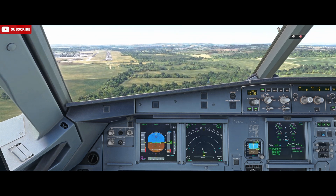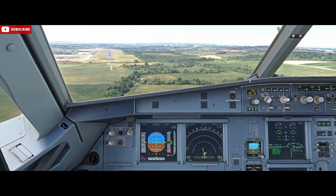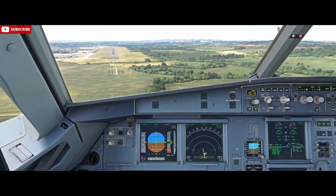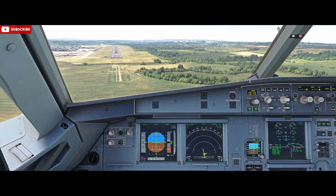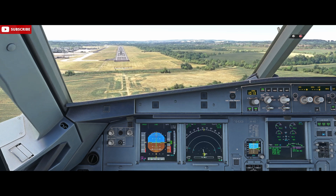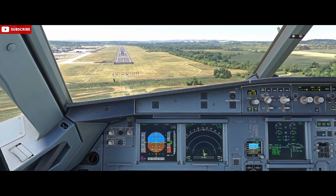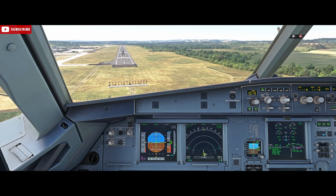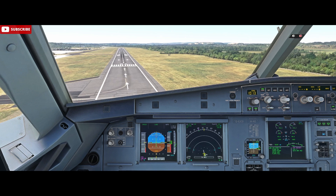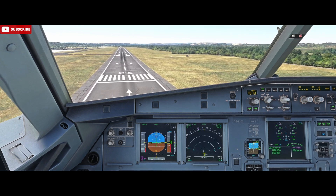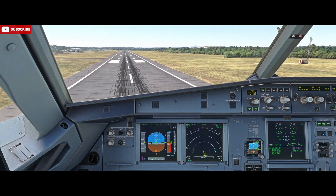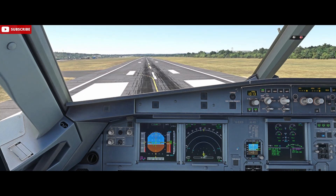That wind's starting to come down — 38 knots, which is our limit, 37 now, so we're good on the wind. 100... 50, 40, 30, 20 — retard — 5.